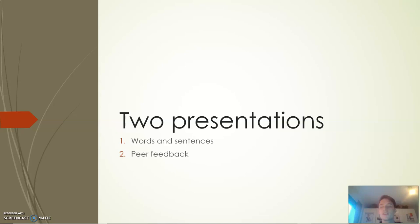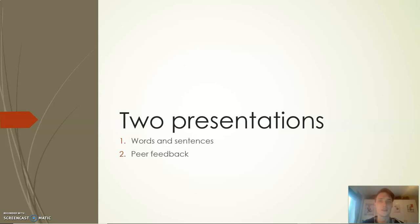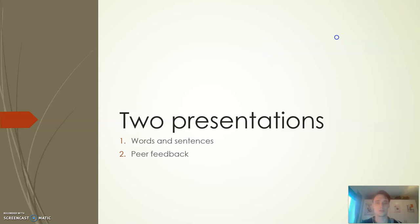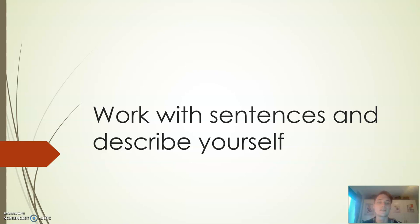Welcome to this little recording containing two presentations where the first one is going to be about words and sentences and the second one is going to be about peer feedback. This is all connected to two lessons that I'm having, so if you just want one of them then just skip to the end or listen to both - could both be interesting for you.